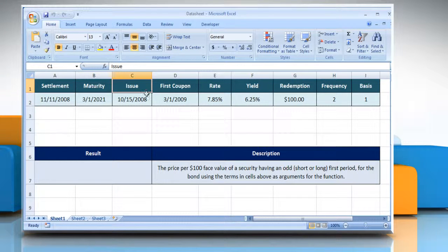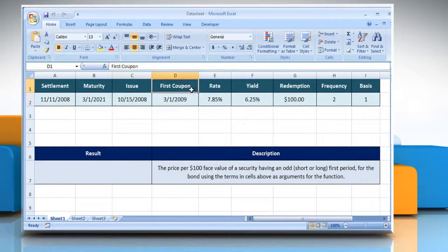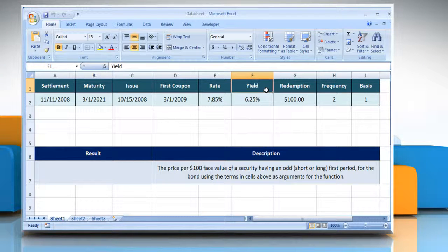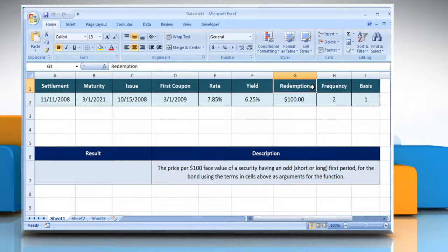Issue: the security's issue date. First coupon: the security's first coupon date. Rate: the security's interest rate. YLD: the security's annual yield.